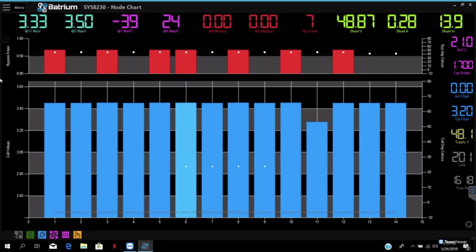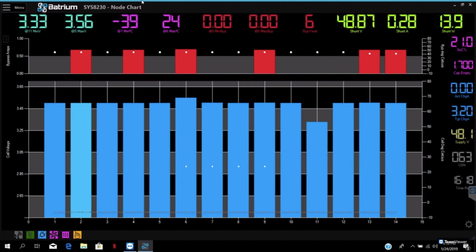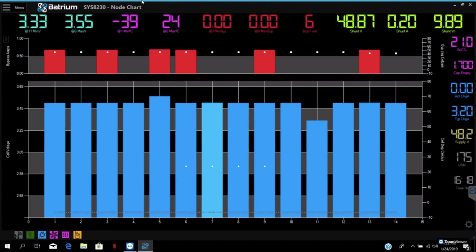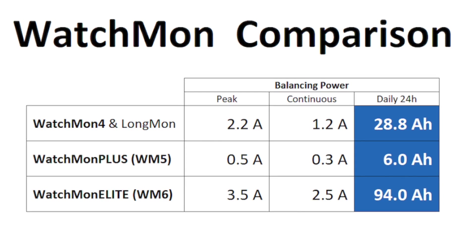You can see here it's doing the adjacent cell balancing where it will do odds and evens and balance up at half an amp each, progressively balancing up this pack.